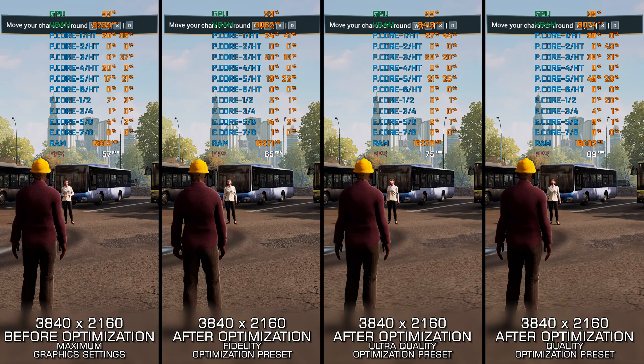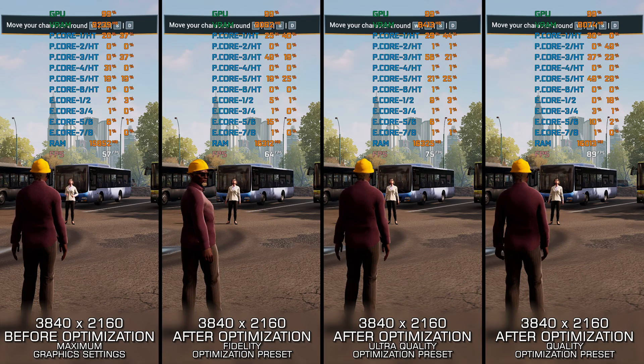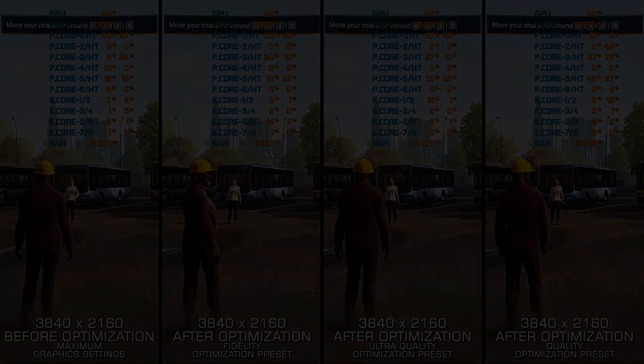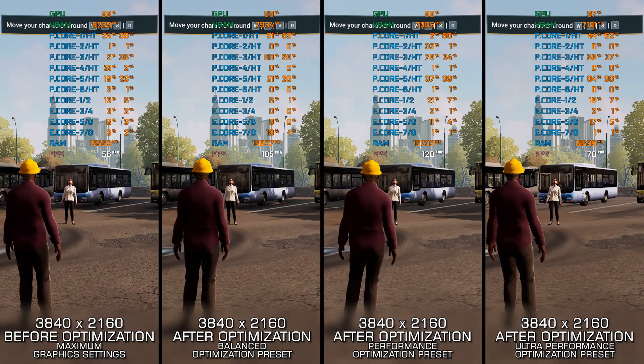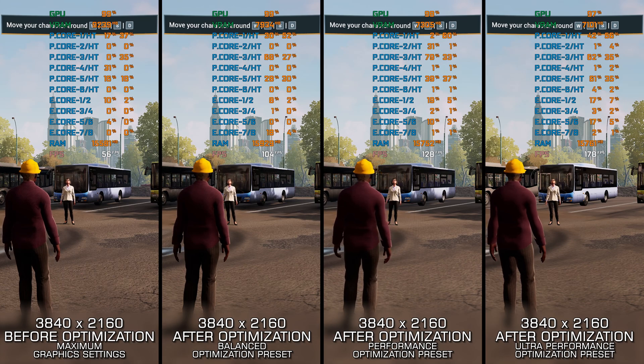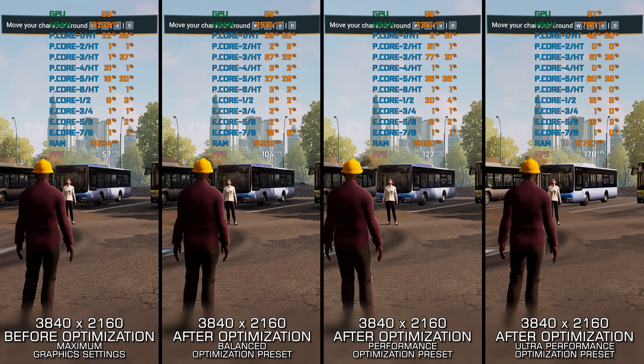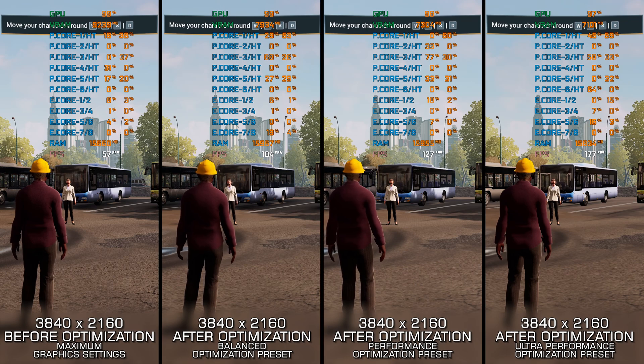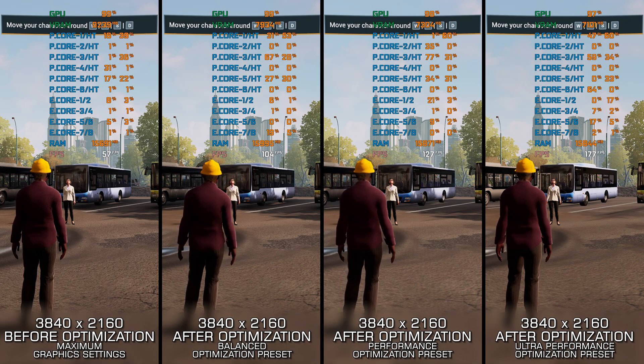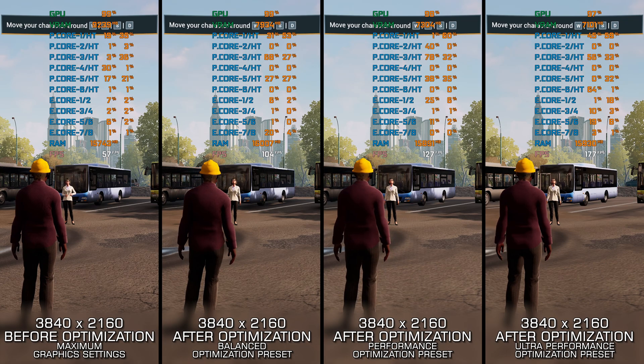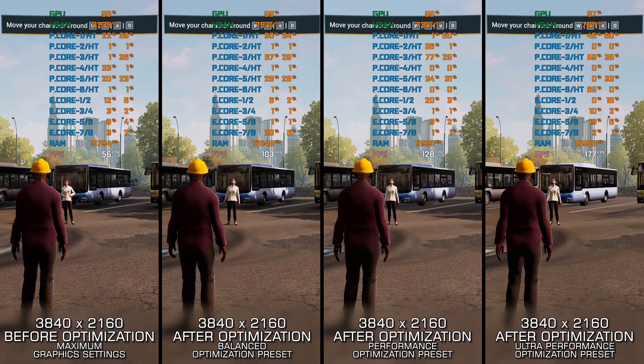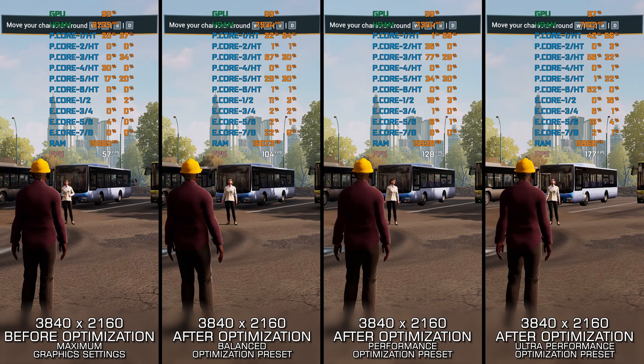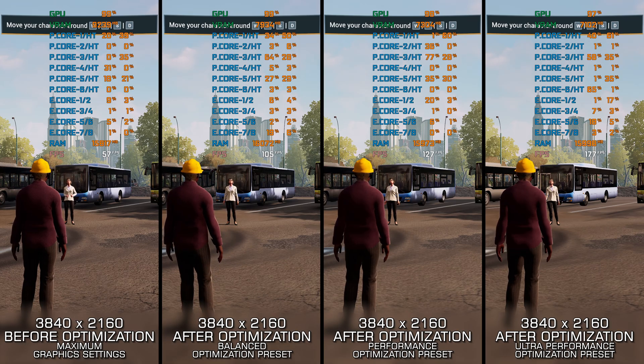In today's video, I am delivering my optimized PC settings for Bus Simulator 21, so you can enjoy a smoother gameplay experience. Instead of turning this video into a traditional benchmark for specific PC hardware, let's see how we can optimize the settings and see how much performance we can save.